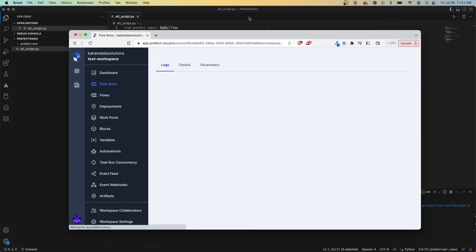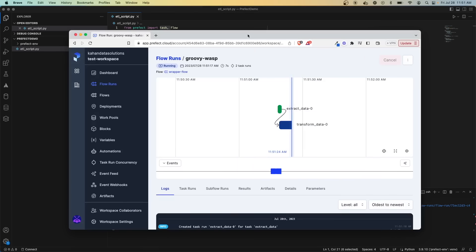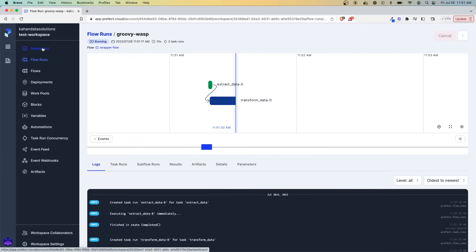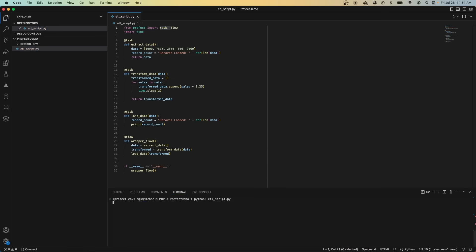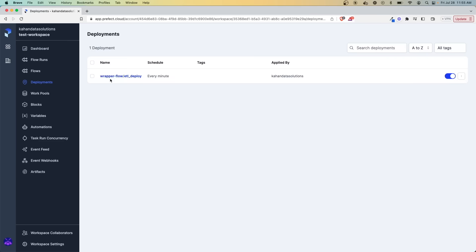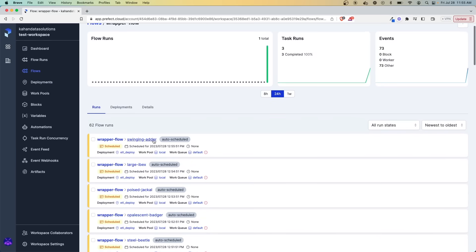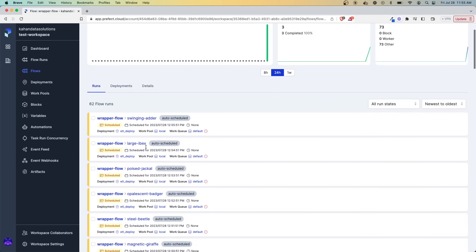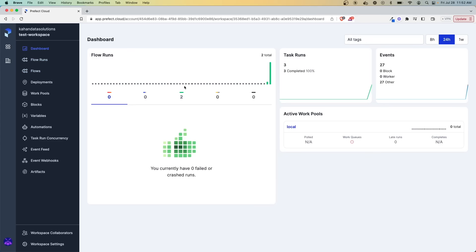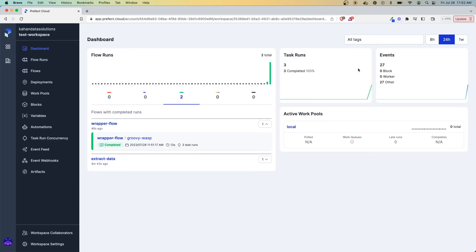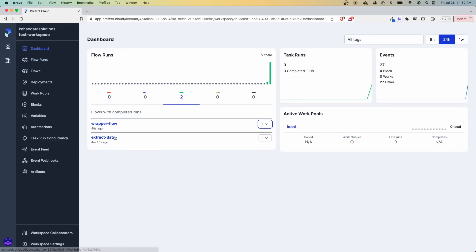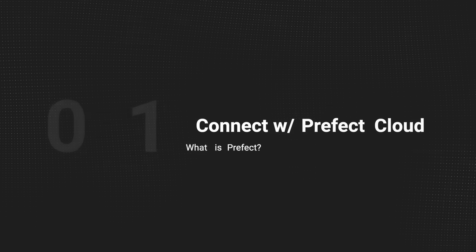Prefect is a workflow orchestration tool for building and configuring data pipelines powered by an open source Python framework. It also pairs with Prefect Cloud, which is a console for observing and responding to your workflows and ensuring that they all work as expected. With Prefect, you can see across all of your pipelines and know when something doesn't meet your expectations.